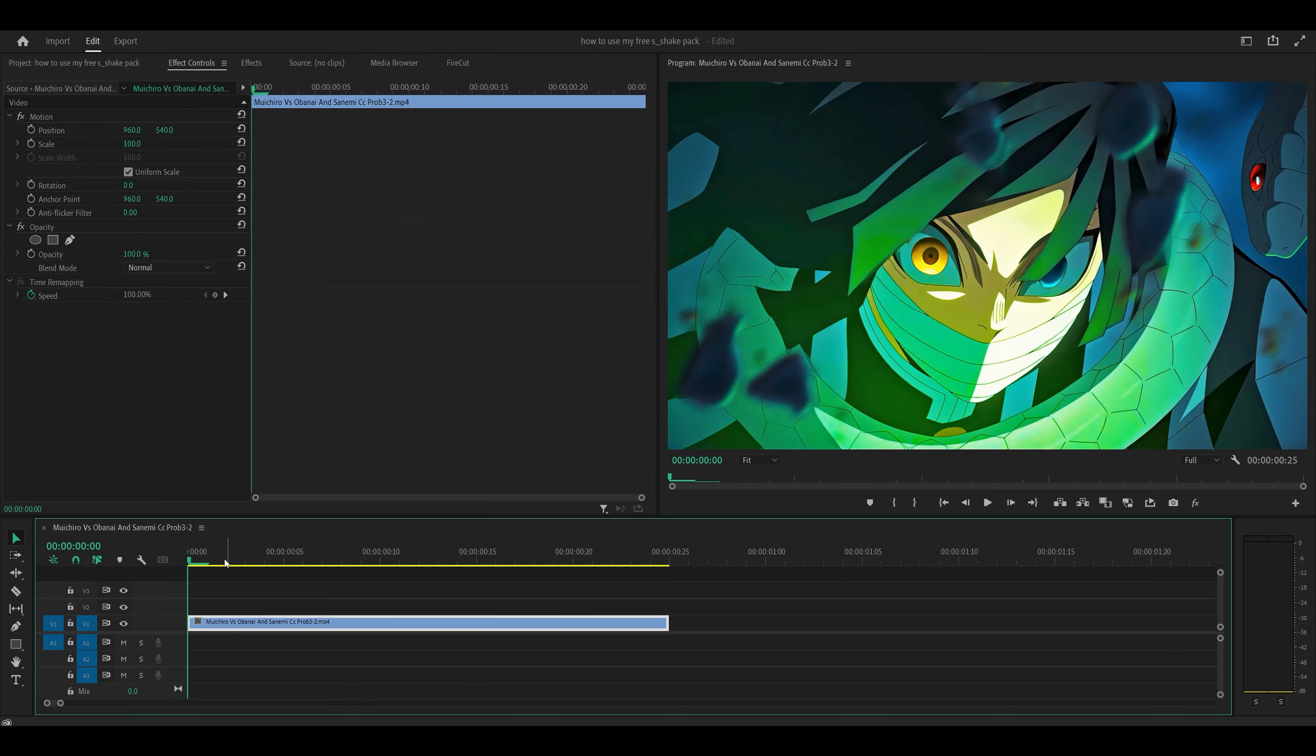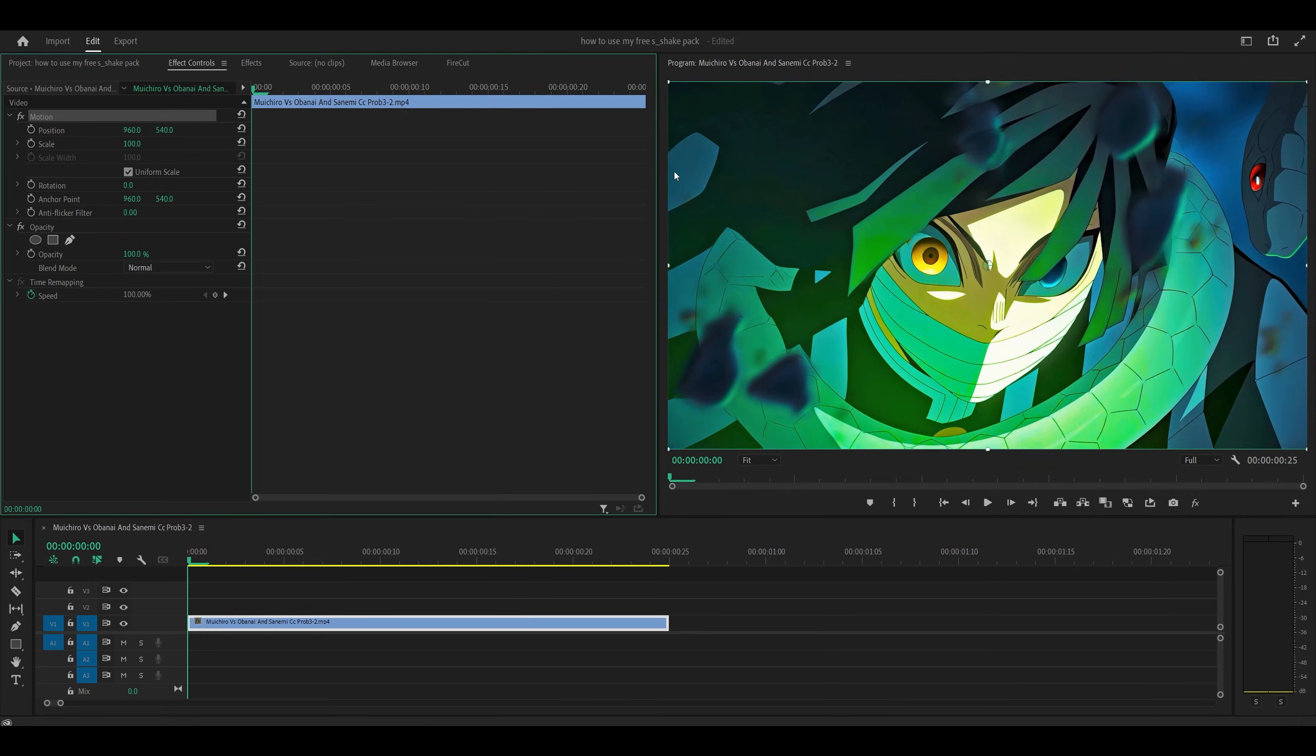First of all, I'm just going to show you how to prepare your clip properly, because sometimes when you apply the shake, there's these black lines around the edges. And the reason why that happens is because you can't really see it, but there is a very thin line around the edges of the actual clip. It depends on the clip itself.